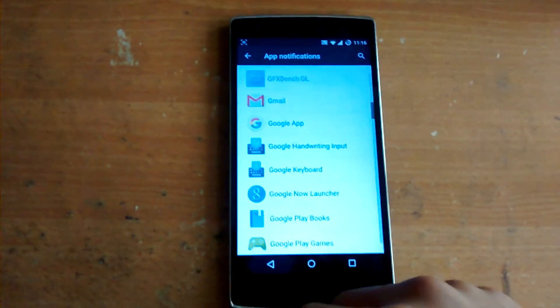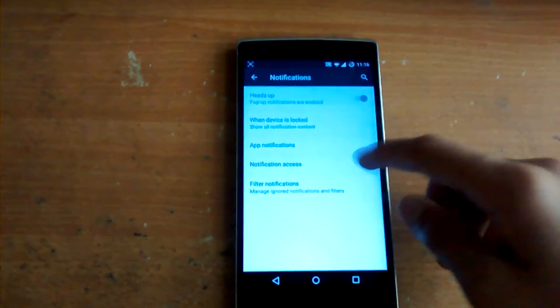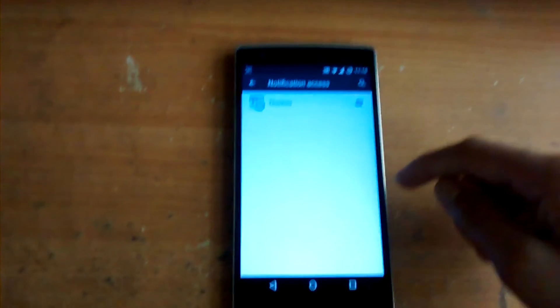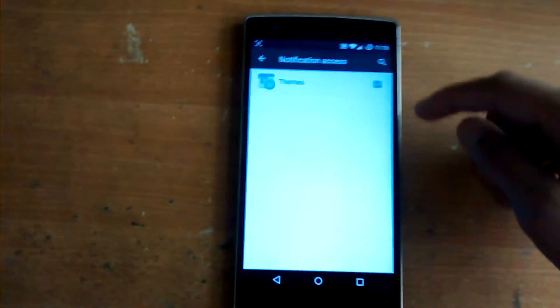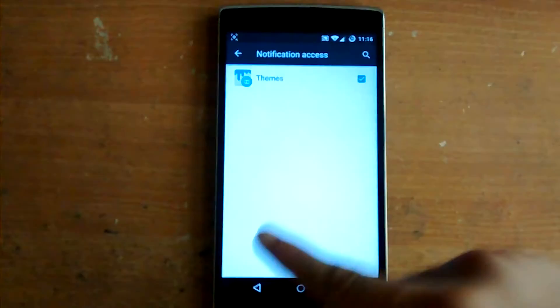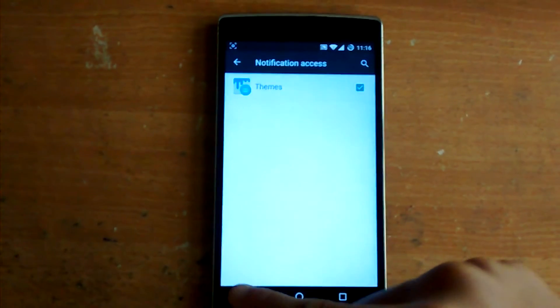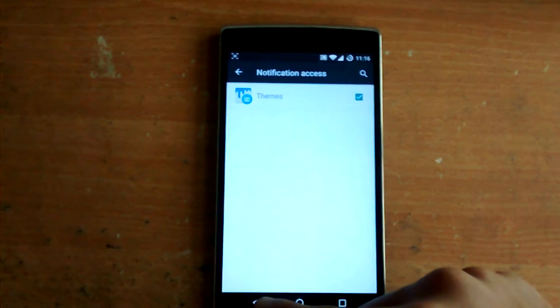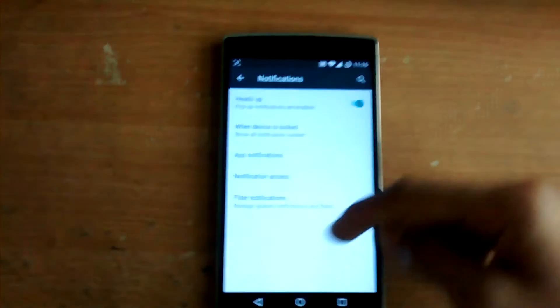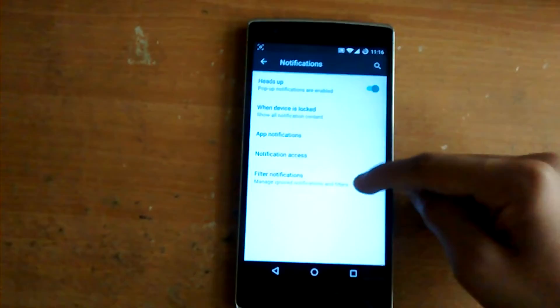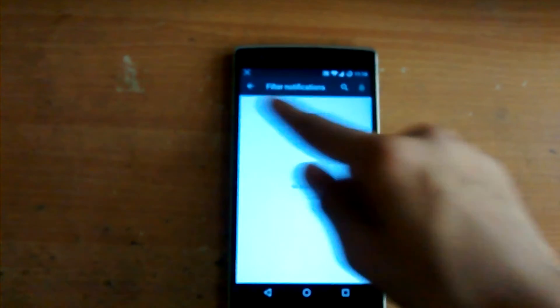There's also Notification Access for the Themes app. You can filter notifications — choosing which apps you want to receive notifications from and which apps you don't.